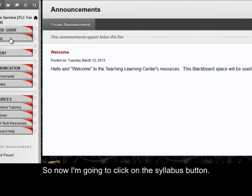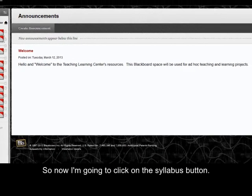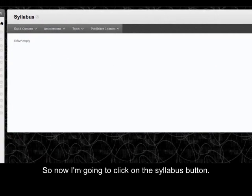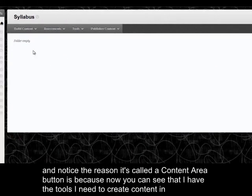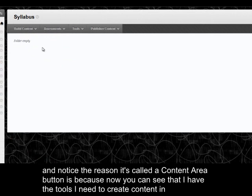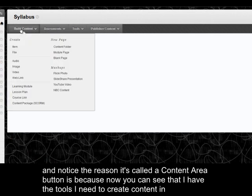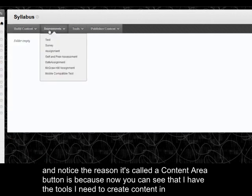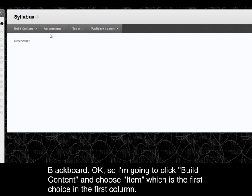So now I'm going to click on the syllabus button. And notice the reason it's called a content area button is because now you can see that I have the tools I need to create content in Blackboard.